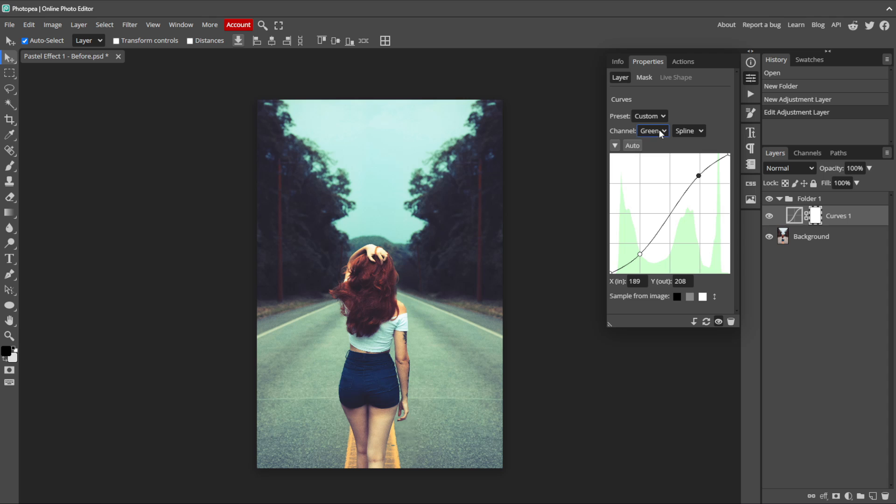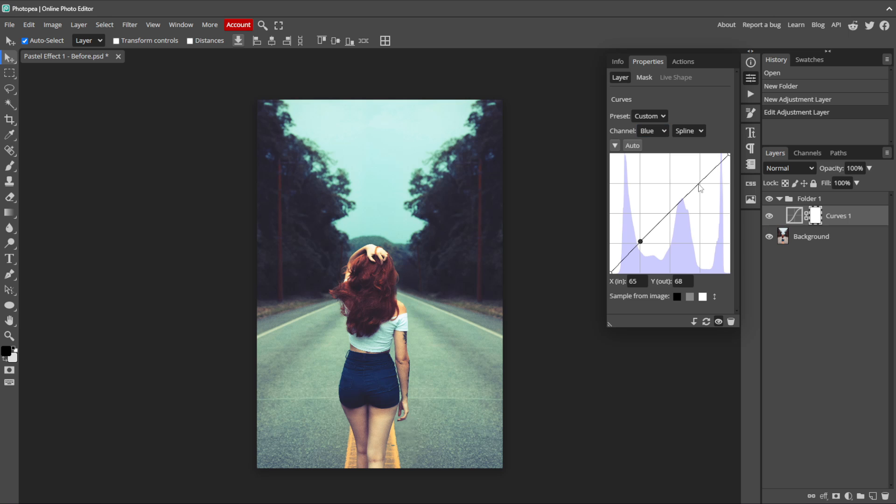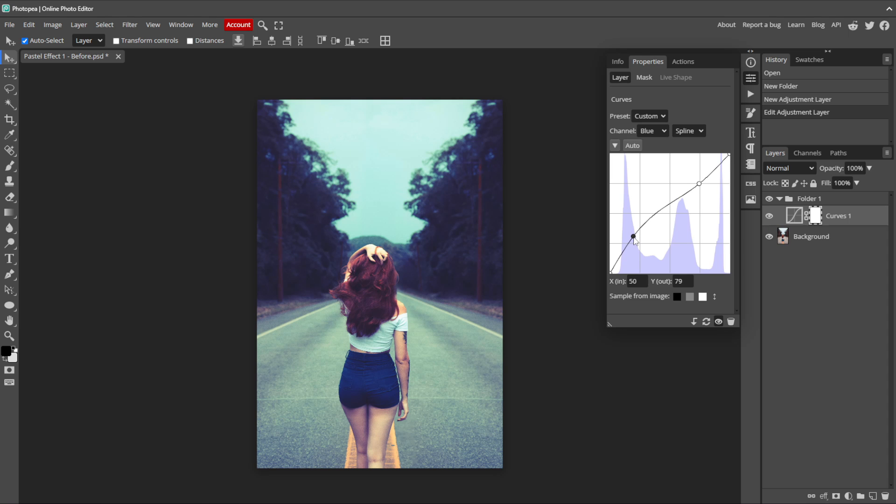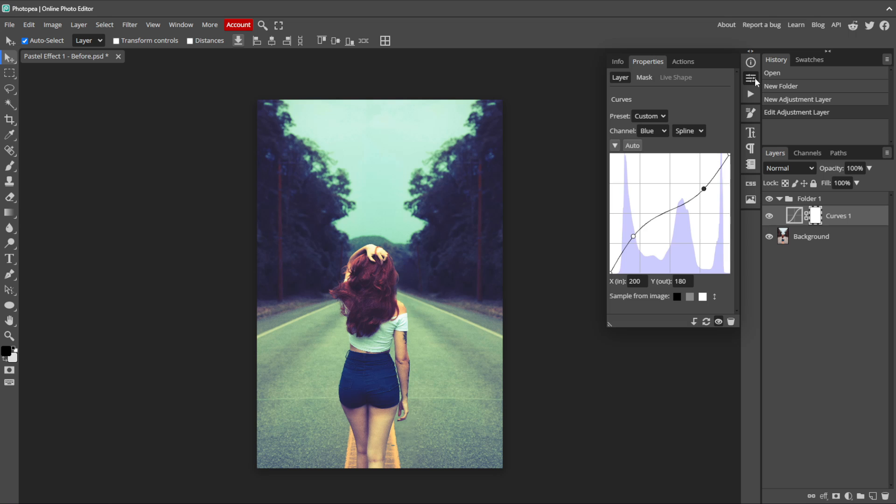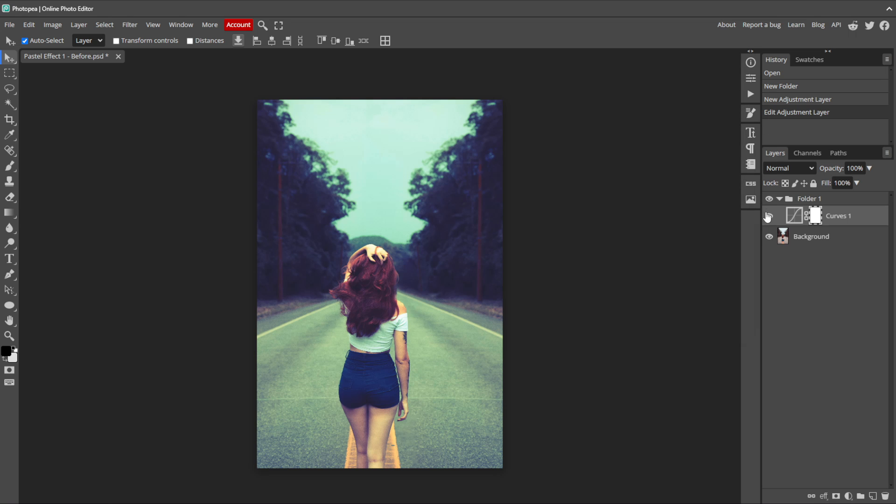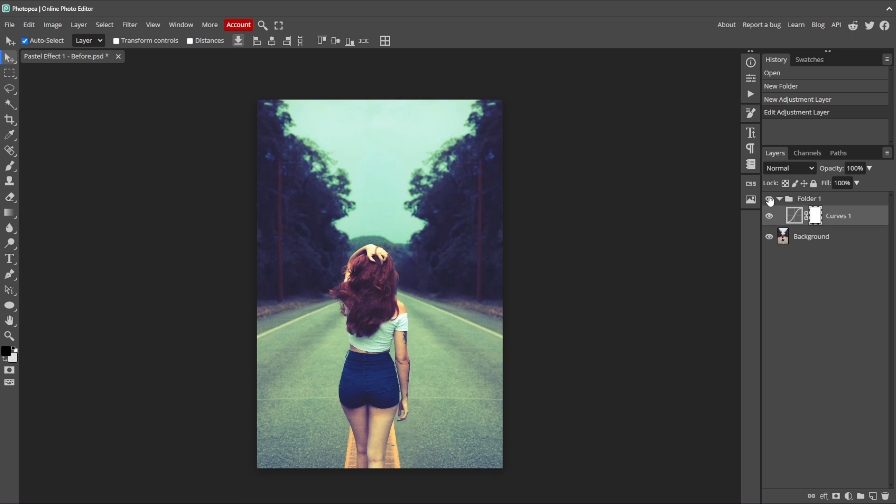Now we can switch to the Blue channel and add two points in the same places as before. This time, we'll bring up the blue in the darker areas by dragging the lower point to the upper left. And we can remove some of the blue in the highlights by dragging the upper point down and to the right. Check out how this has affected the original image so far. We've softened everything up by using this curves layer.